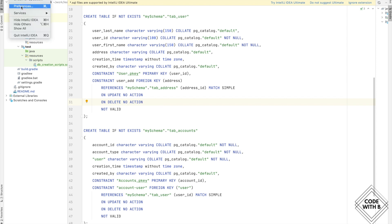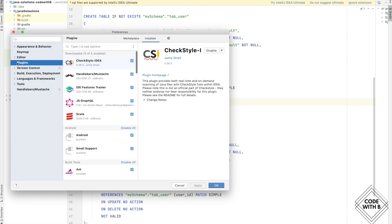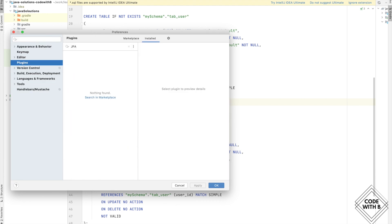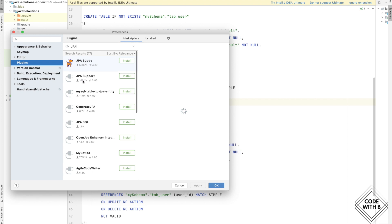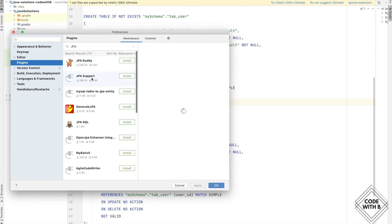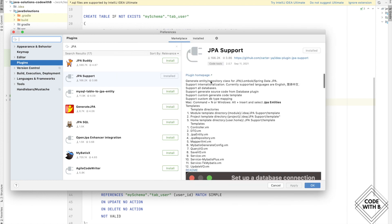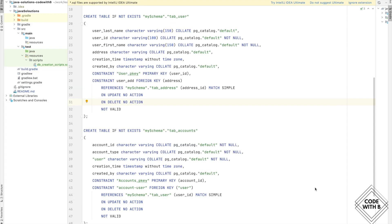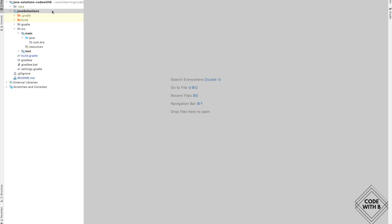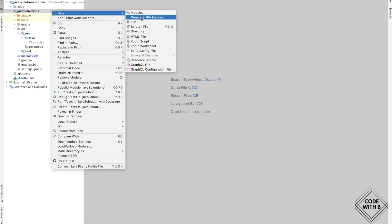To work with JPA Support, first we need to add the JPA Support plugin. We can go to Preferences, select Plugins, and search for JPA — but we don't find anything there. Let's look at the Marketplace. Here you can see there are lots of plugins, but we are interested in JPA Support. Let's click on it and install it. In the meantime, we can see what this plugin provides — it supports generation of entities and repositories for JPA and supports different databases.